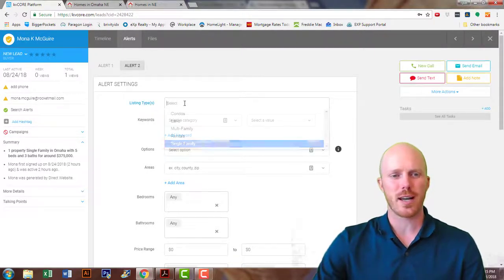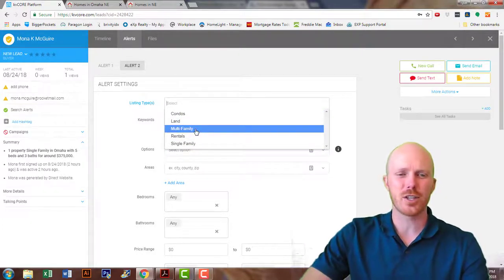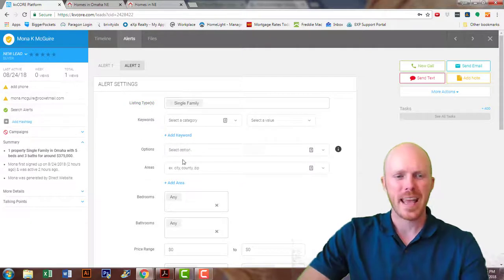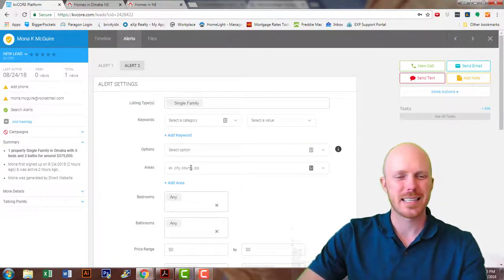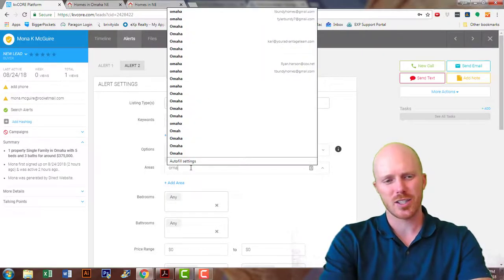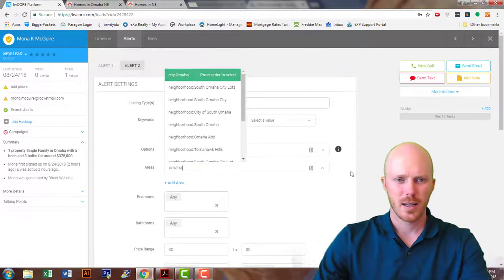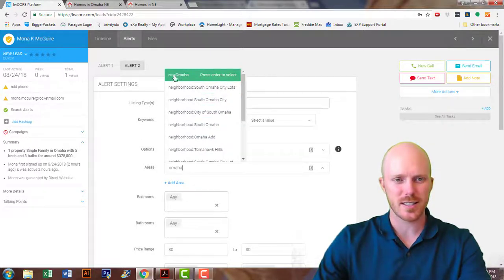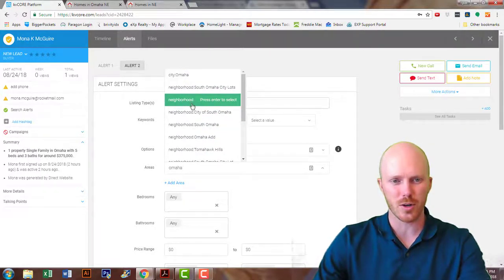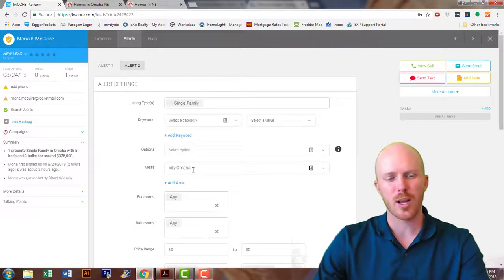You can select the type of listing. The absolutely required information is the type of listing, and you have to have an area — if you don't have an area, it's not going to pull anything. In this case, let's just say it's Omaha. You can do city Omaha, or you can do neighborhoods if you want to get a more specific alert search by neighborhood.